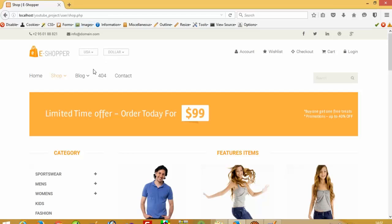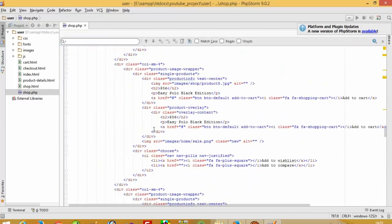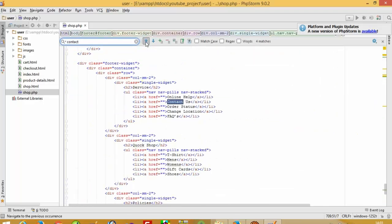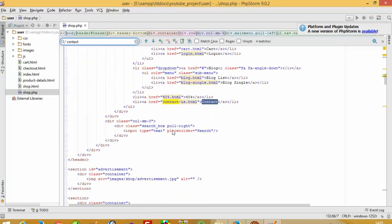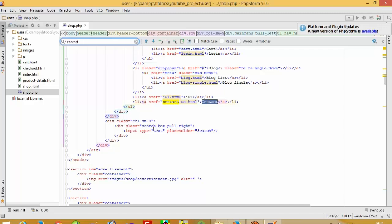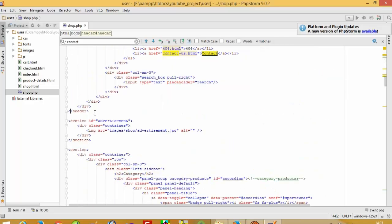Now we have this file. From the first part we are going to take the header section. I need to find where the header is — looking for the contact section. Yes, this is the header section — this is the one test box, and this is also a test box, so this is the header.